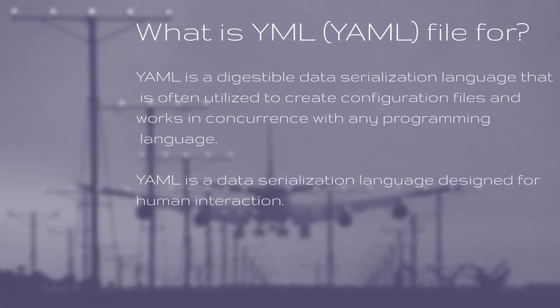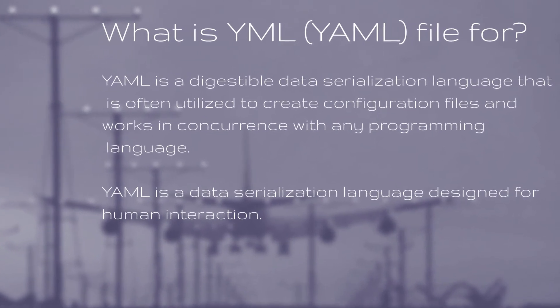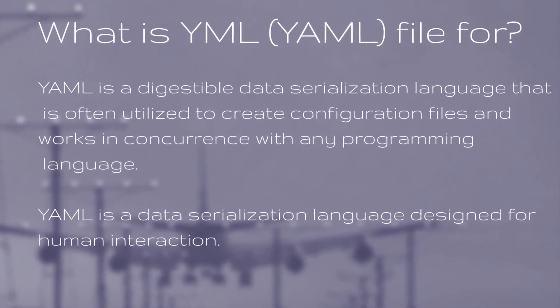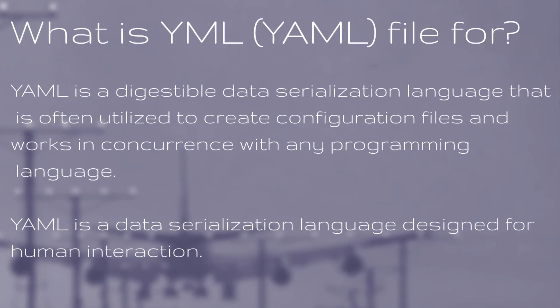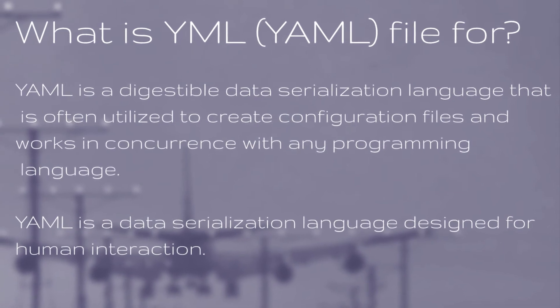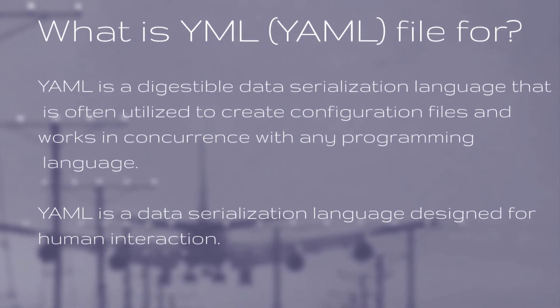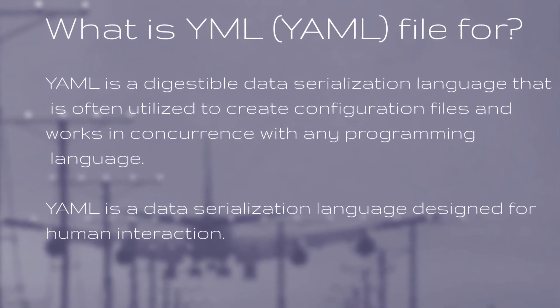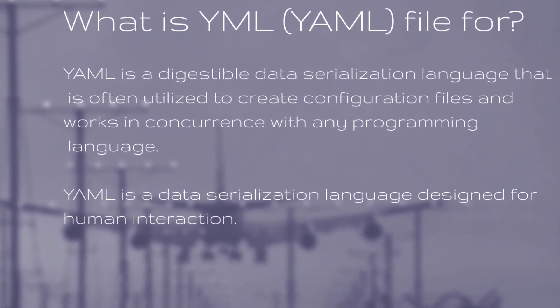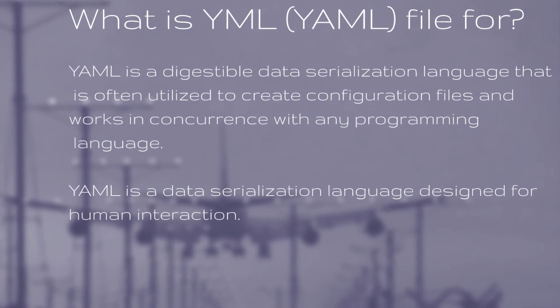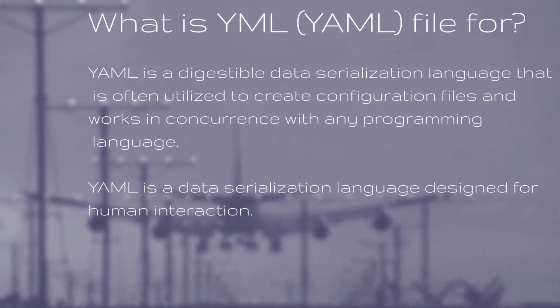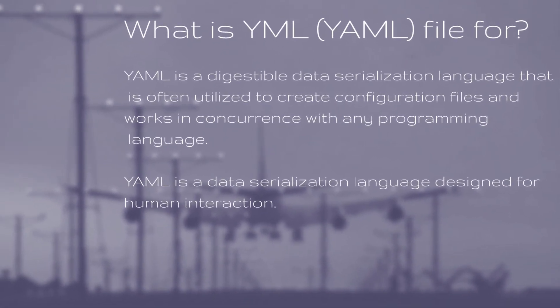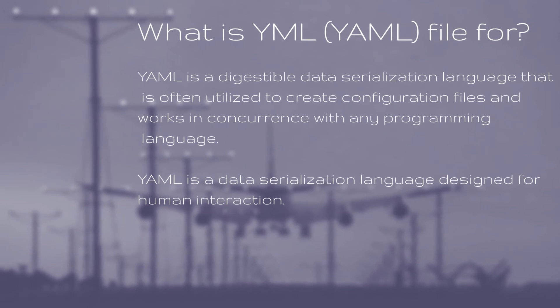Basically, what is a YAML file? YAML is a digestible data serialization language that is often utilized to create configuration files and works in concurrence with any programming language. YAML is a data serialization language designed for human interaction. You can find a lot of similar definitions across the internet, but the best learning is doing it. So, do not stop learning and keep on.